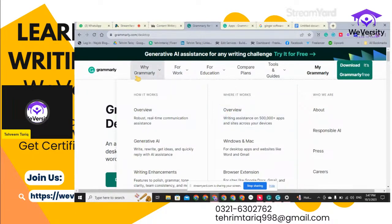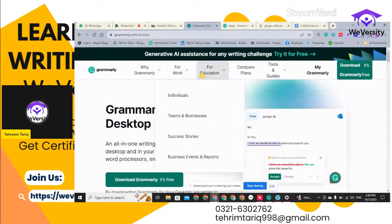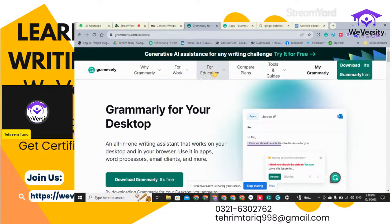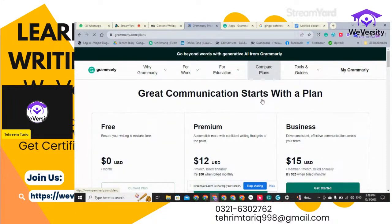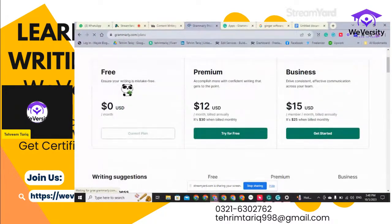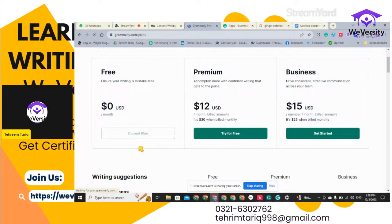On the main Grammarly website, it presents all the features available. If you want to join Grammarly for work, you can join as an individual, team, or business. You can learn about success stories of Grammarly, and for education purposes it also provides some features. You can compare the plans of Grammarly — for example, you can use it without any cost initially and utilize all the basic features for free. If you need premium features for a specific project, you can purchase the premium or business version.